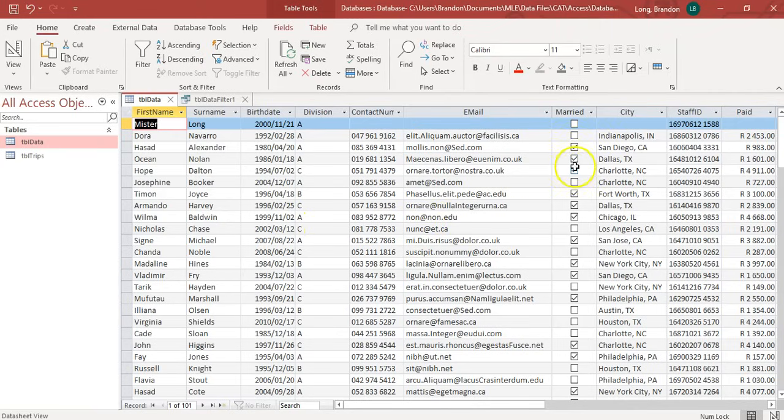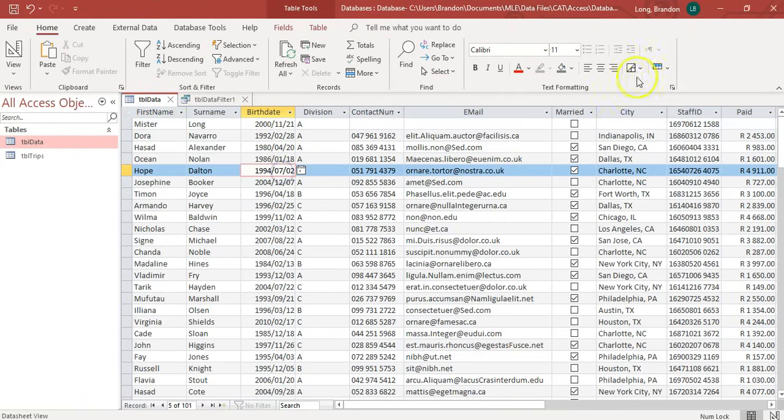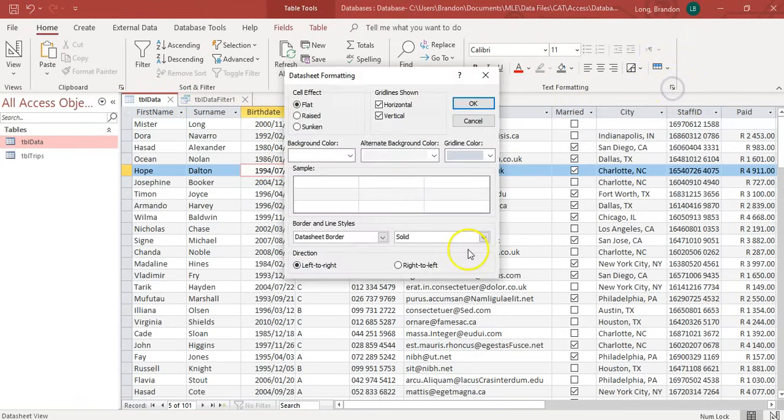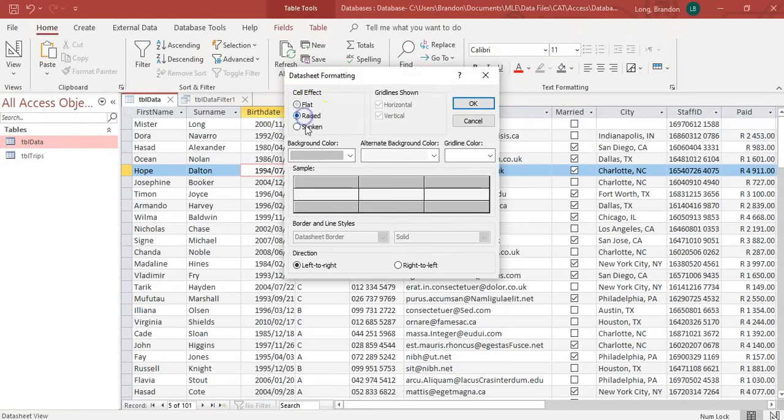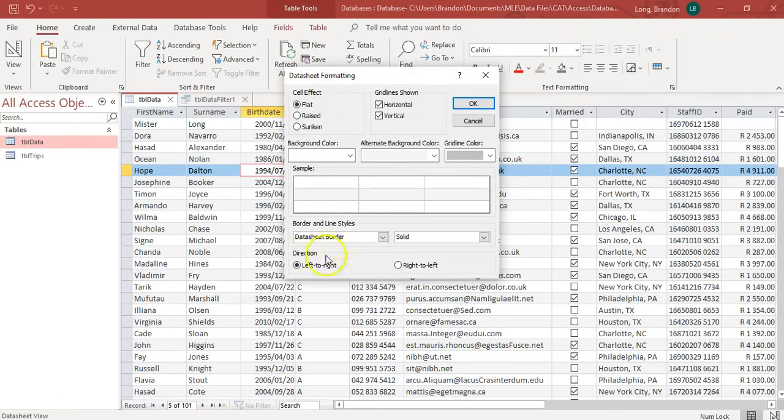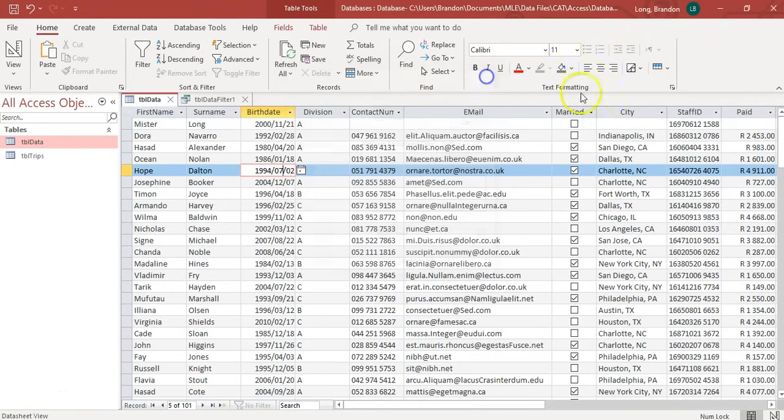And then, another thing that you can do, which is quite cool, is you can change how they look. I'm going to click on this little part there. And you can change if it looks raised or sunken. You can change which grid lines and the colors of everything. All those properties are over there.